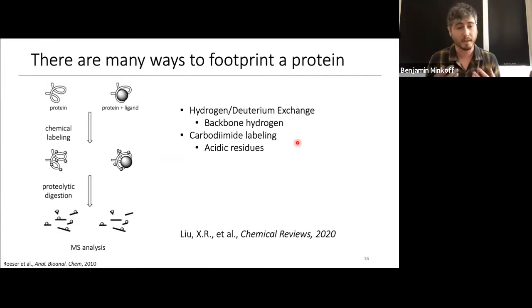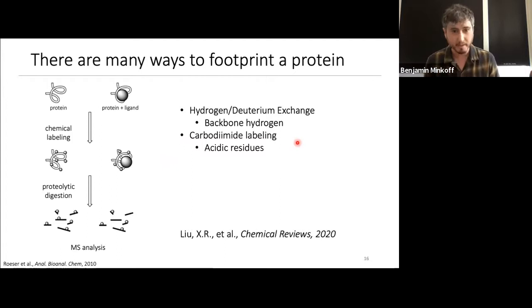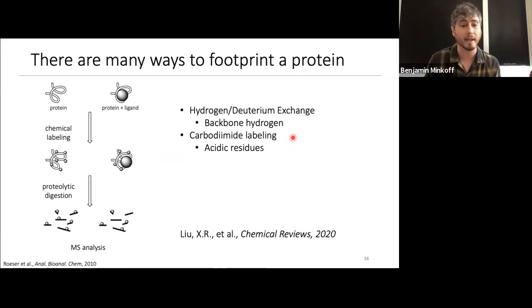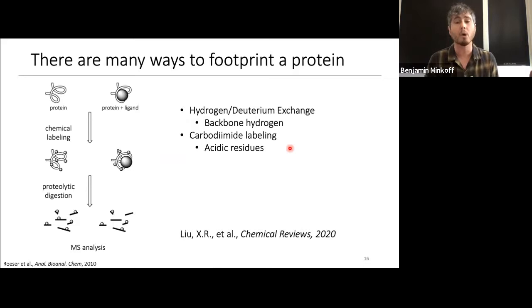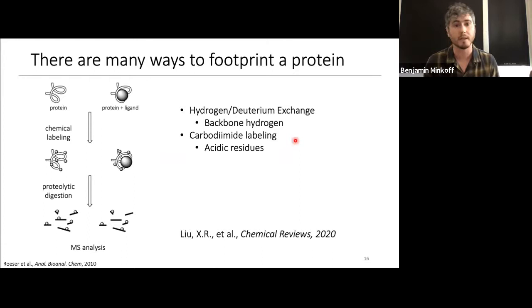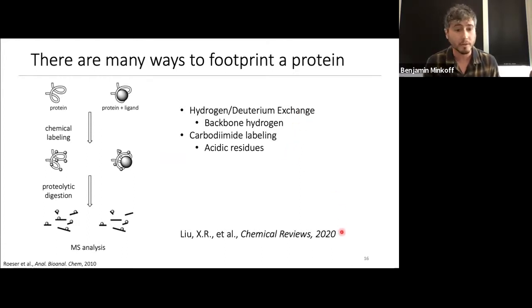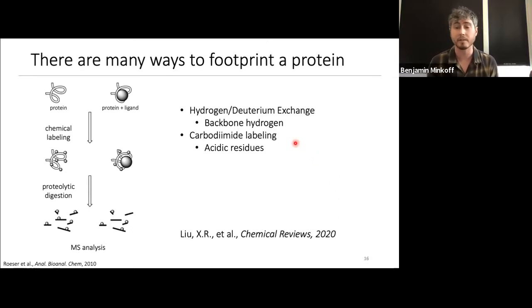Another footprinting approach is residue-specific covalent labeling. One example from our lab is carbodiimide labeling, where you activate the carboxylic acid group on aspartates and glutamates, react it with a secondary molecule, and get solvent-accessible labeling — but only of those residues. This is covalent, so it doesn't suffer the back-exchange issues of HDX. Mike Gross's lab has a wonderful review detailing a number of commercially available residue-specific labels for protein footprinting.